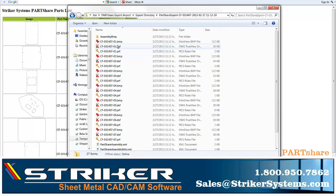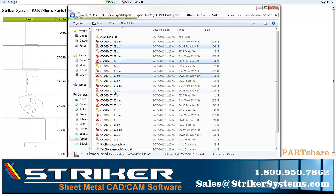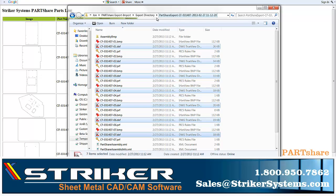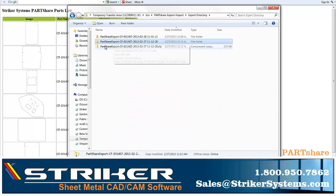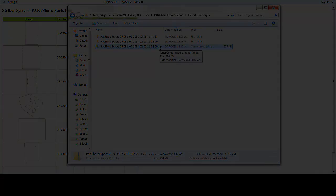To see just how much more time can be saved by exporting DXF files through Partshare, we will manually open, unfold, and save parts as DXF files in one window, while we use Partshare to automatically export all of the same parts in the other.